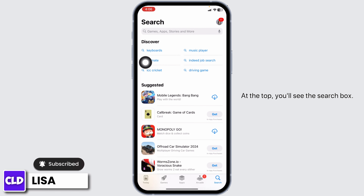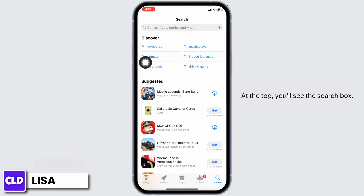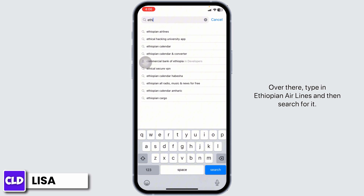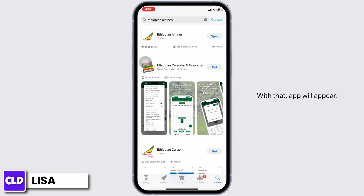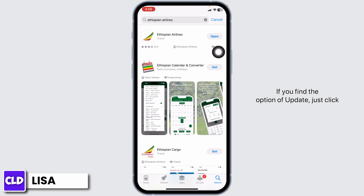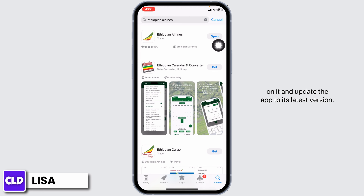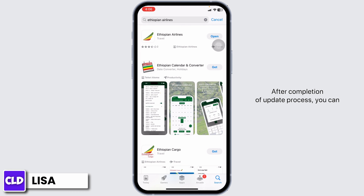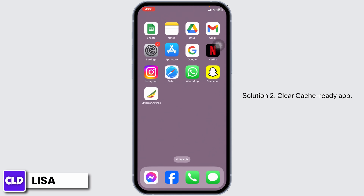At the top you'll see the search box. Type in Ethiopian Airlines and search for it. Once the app appears, at the right corner of the app you will find the option of Open or Update. If you find the option of Update, just click on it and update the app to its latest version. After completion of the update process, you can check whether your problem has been solved or not.